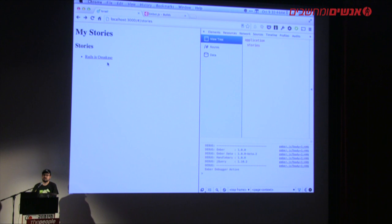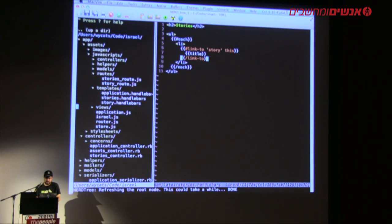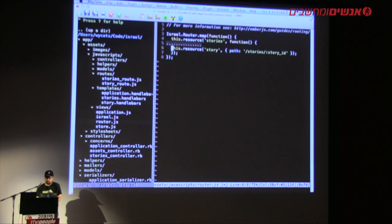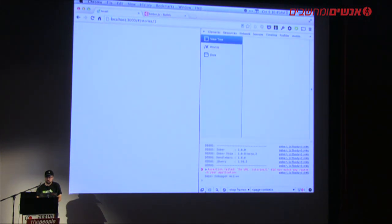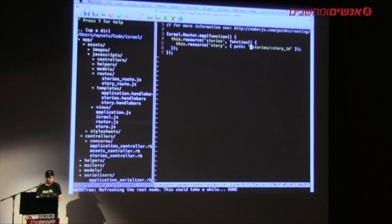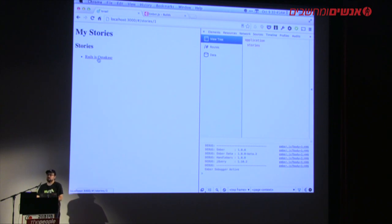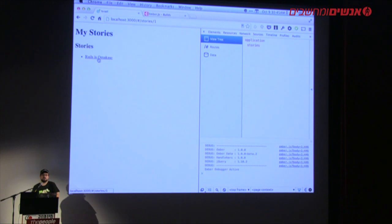One thing different about client-side apps is that unlike Rails, where clicking always gets a whole new page, in client-side apps it's very common to nest things. When I click 'Rails is omakase', I may want the blog post to appear below it. Ember handles this by allowing nesting in the router. We can nest the story route inside stories. Rails doesn't have this issue because Rails doesn't support nested templates, but you can think of it like nested layouts with nested yield.